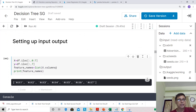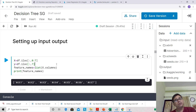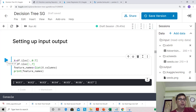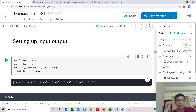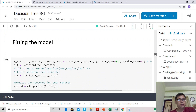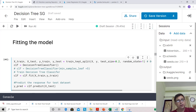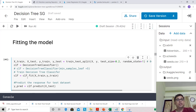Now let's set up the input and output before fitting the model. I'll take the first to seventh columns as input and the eighth column as the output. I'll also collect the feature names in a list. After running this, we can see the feature names printed. For fitting the model, we do a train-test split, initialize DecisionTreeClassifier the same way as other models, then call clf.fit and then predict.